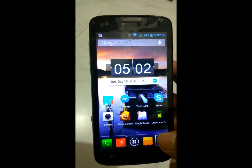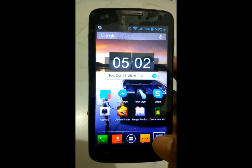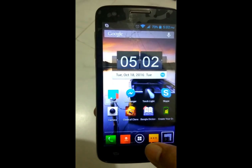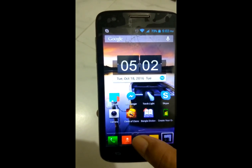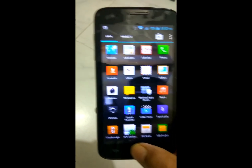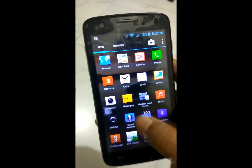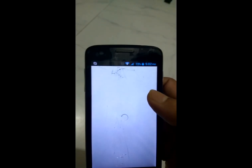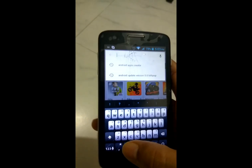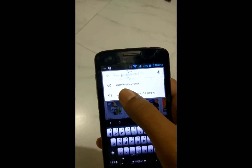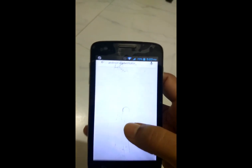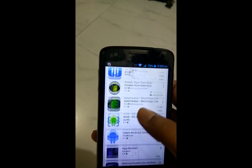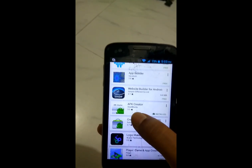Hello friends, in this episode I will show you how to create your own Android application. To create your own app, you need to download this app APK Creator. Go to the Play Store and search for Android app creator and download this APK creator.